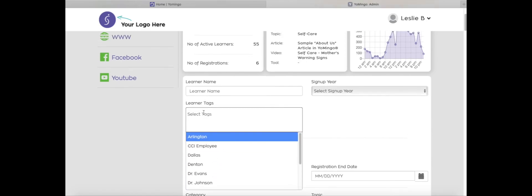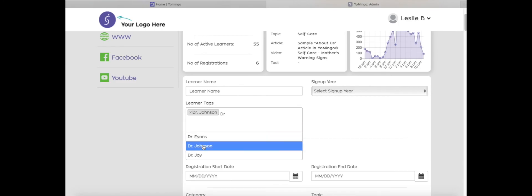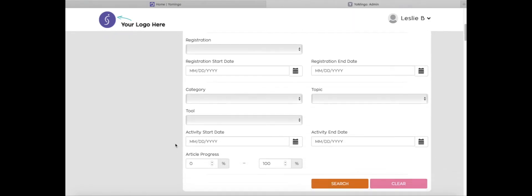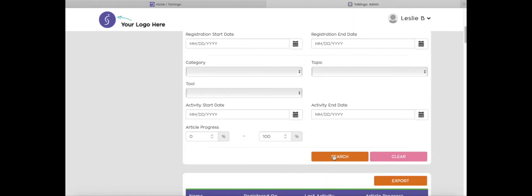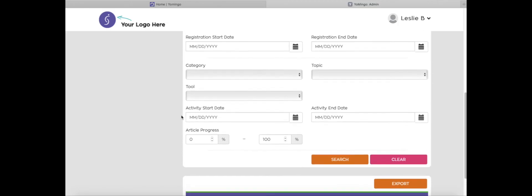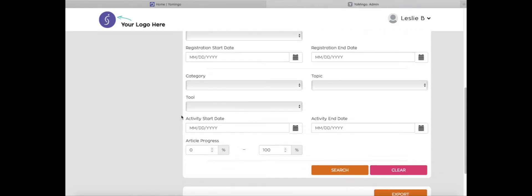So let's say that I want to know anybody who has Dr. Johnson attached to their learner profile. So I added in Dr. Johnson. That's the tag that I selected there. And I'm going to click on search. And here you can see that the learner that has Dr. Johnson tag attached to her is listed here. I can click on export and it'll export into an Excel spreadsheet for me, which includes their name, their email, registration date, last activity, article activity percentage, and also their tags. So this is a great way of how you can filter your learners by tags.